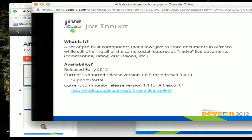The Jive Toolkit is a set of pre-built components that allows you to take content that's in Jive or content that's in Alfresco and socialize it to the Jive social framework, where it appears as native Jive documents within the Jive interface — but they are maintained, persisted, and live their life inside of Alfresco. It was released in early 2012, with a currently supported release 1.0.5 for Alfresco 3.4.1, available through the support portal.